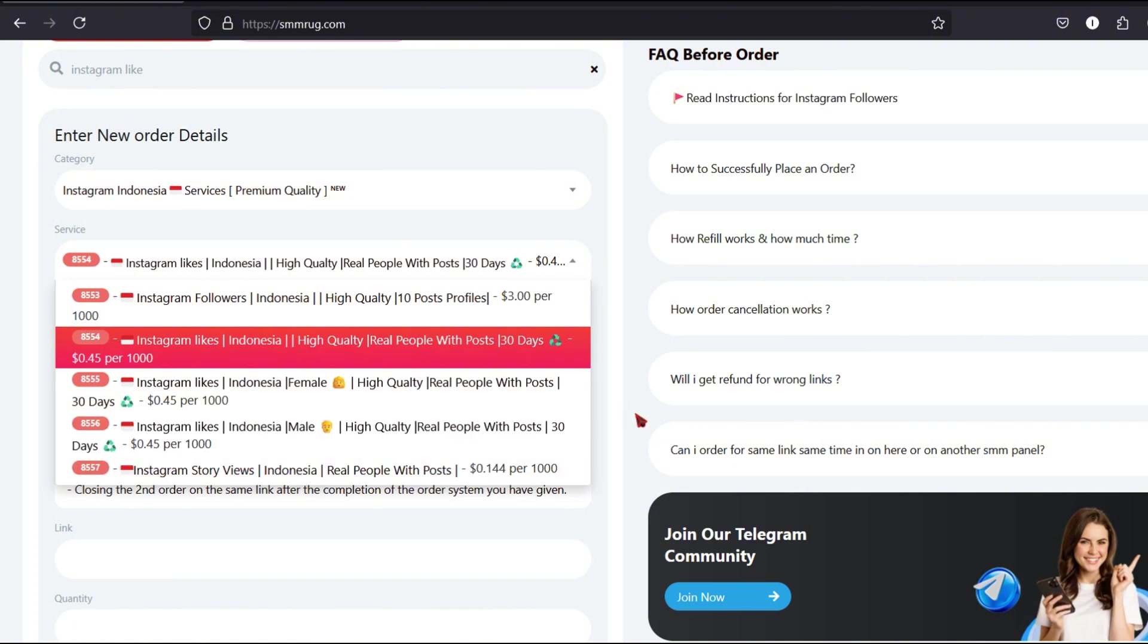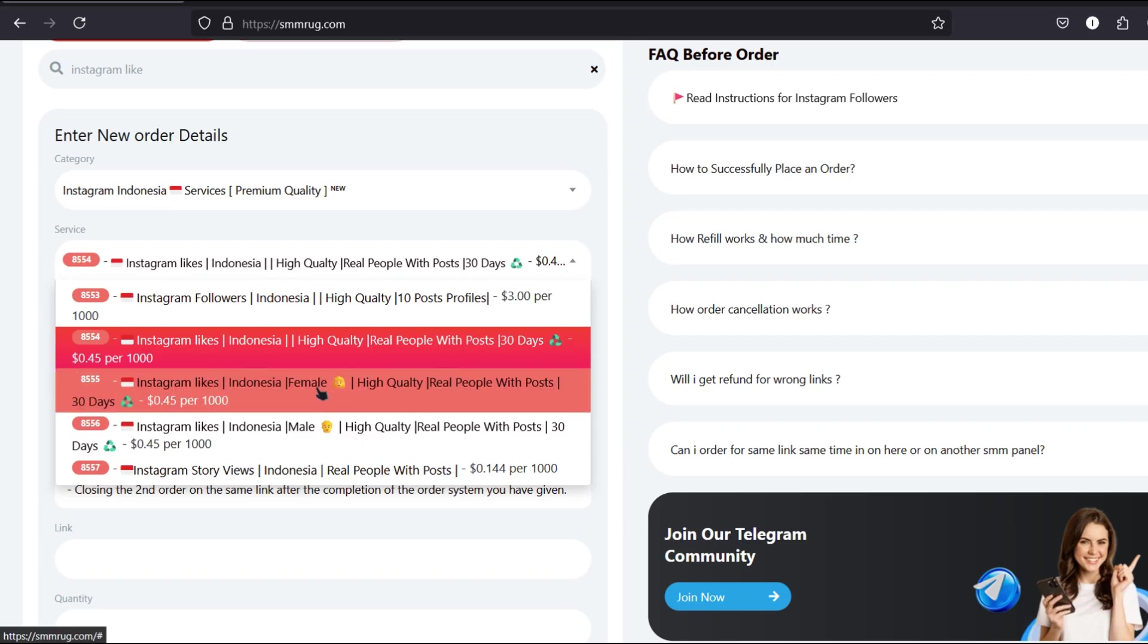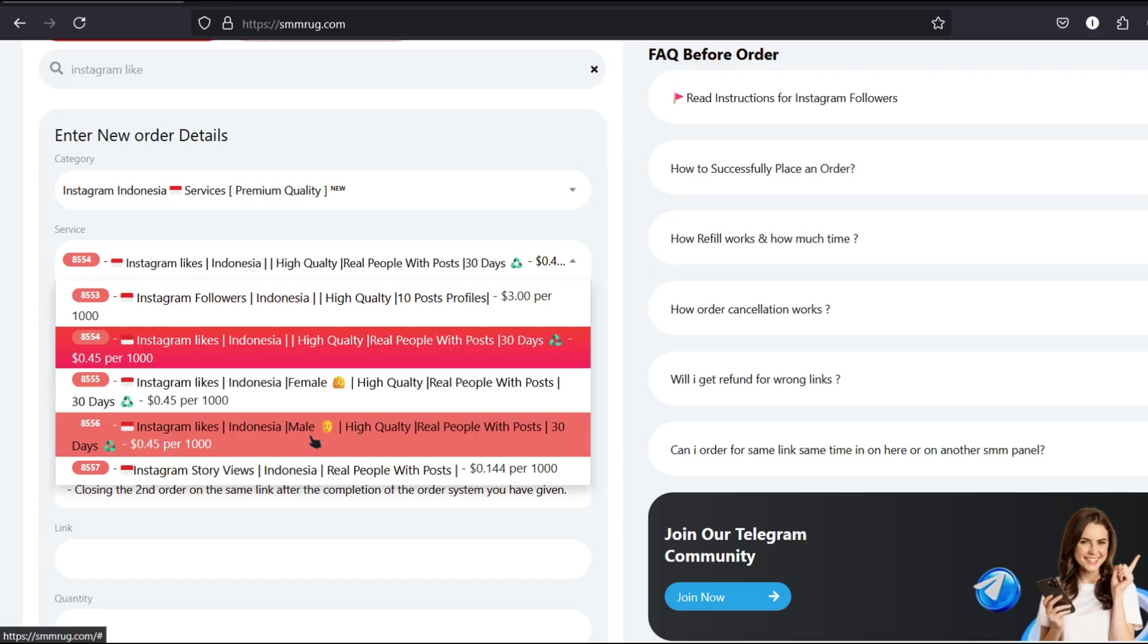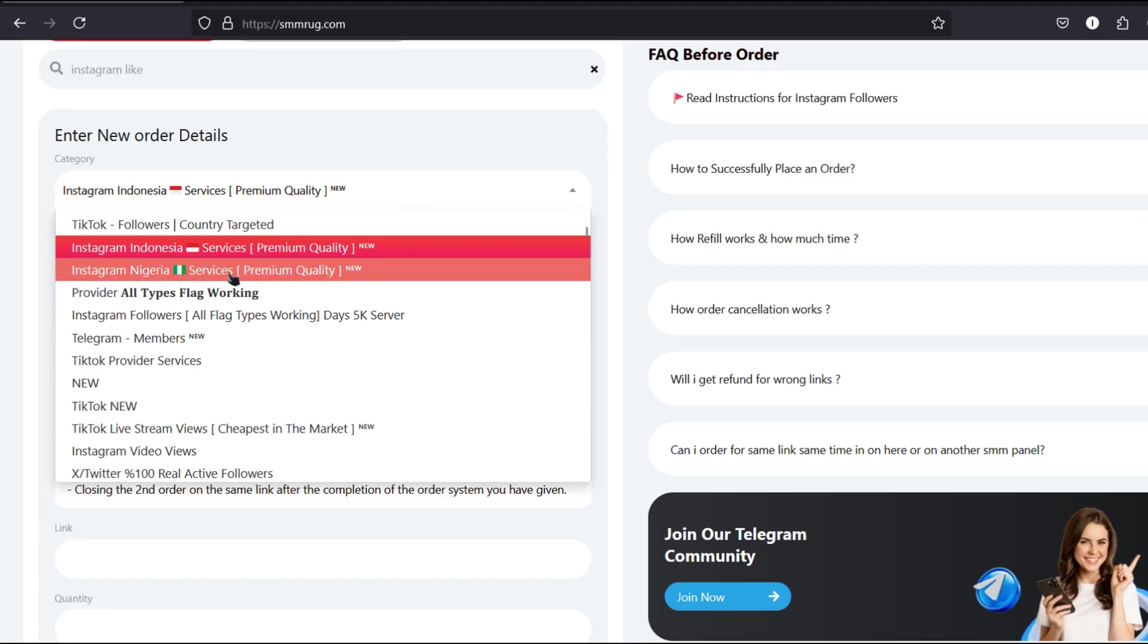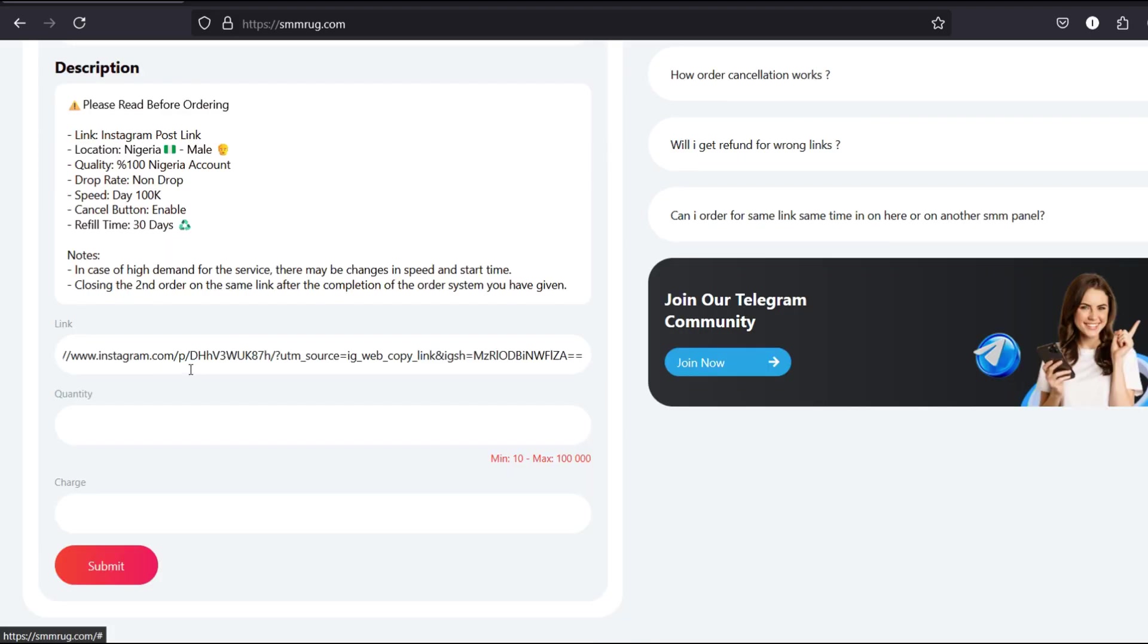For this tutorial, we'll choose a Nigerian-based Instagram Likes service. Paste the copied Instagram post link. Enter the number of likes you want, e.g. 50 likes.